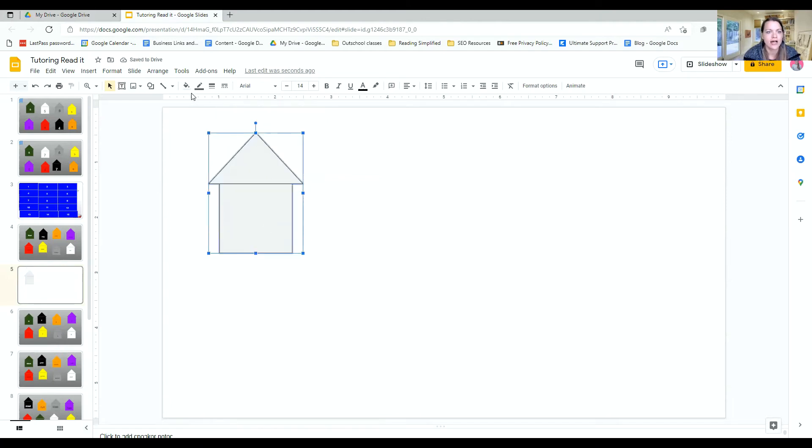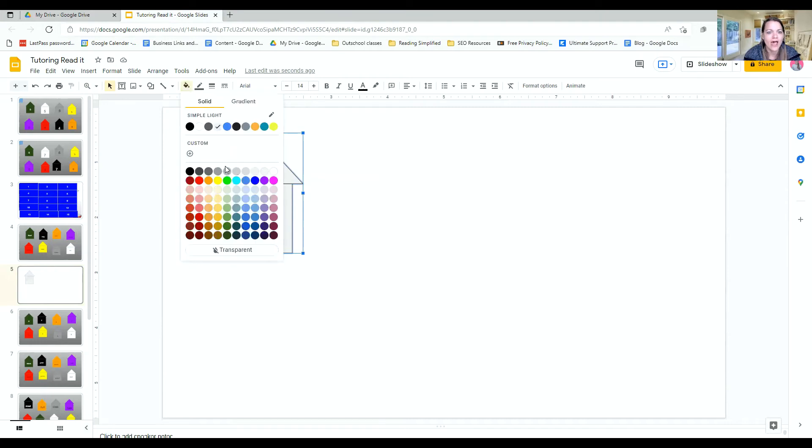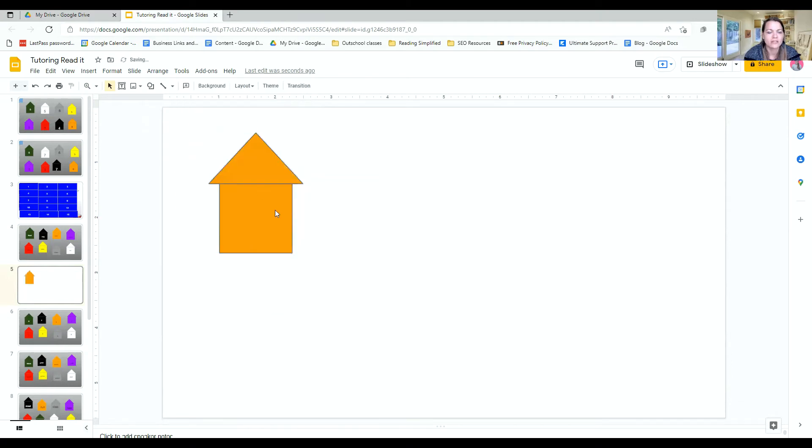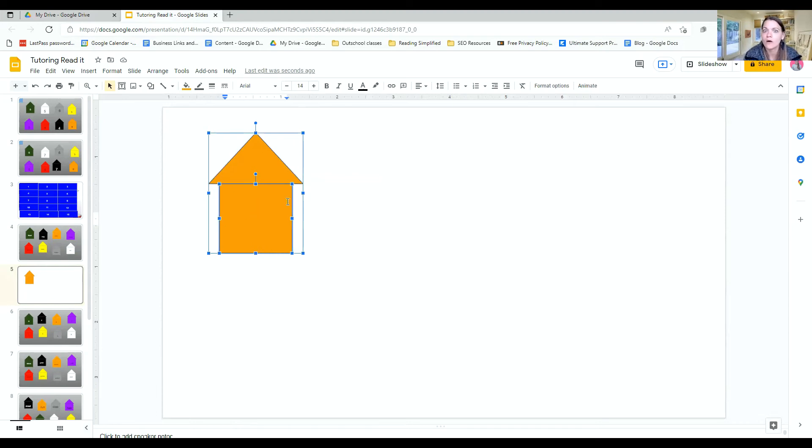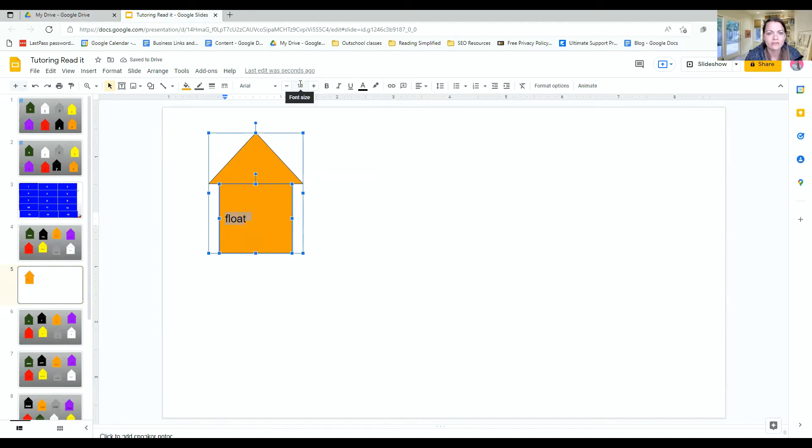To change the color, you go up to the little paint filler and you can change it. Say you want it to be an orange house. Then you can just double click on the square and you can write the targeted words. So if I'm focusing on O words, I might write the word float. I want to make sure it's big enough for my child to read.